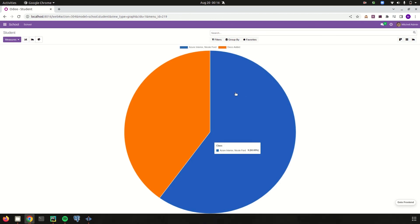Likewise we can create graph view for each model in our custom modules. Thank you for watching the video.